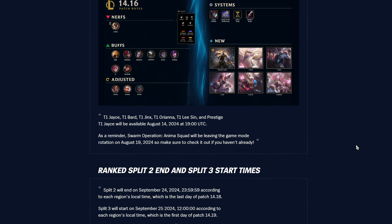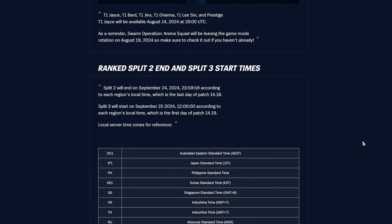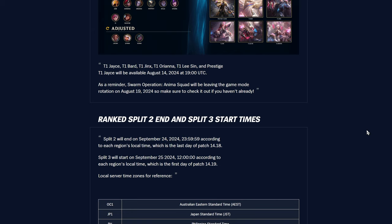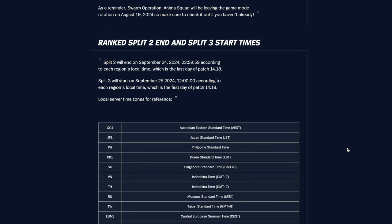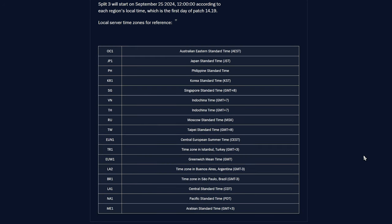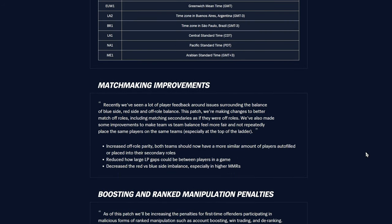The T1 skins are out. As of yesterday, we are a couple days late on this. The skins were released yesterday, they have signature editions with signatures and borders. Got another Faker skin if you want to add to your collection. We got ranked split two ending on September 24th and split three starting September 25th.